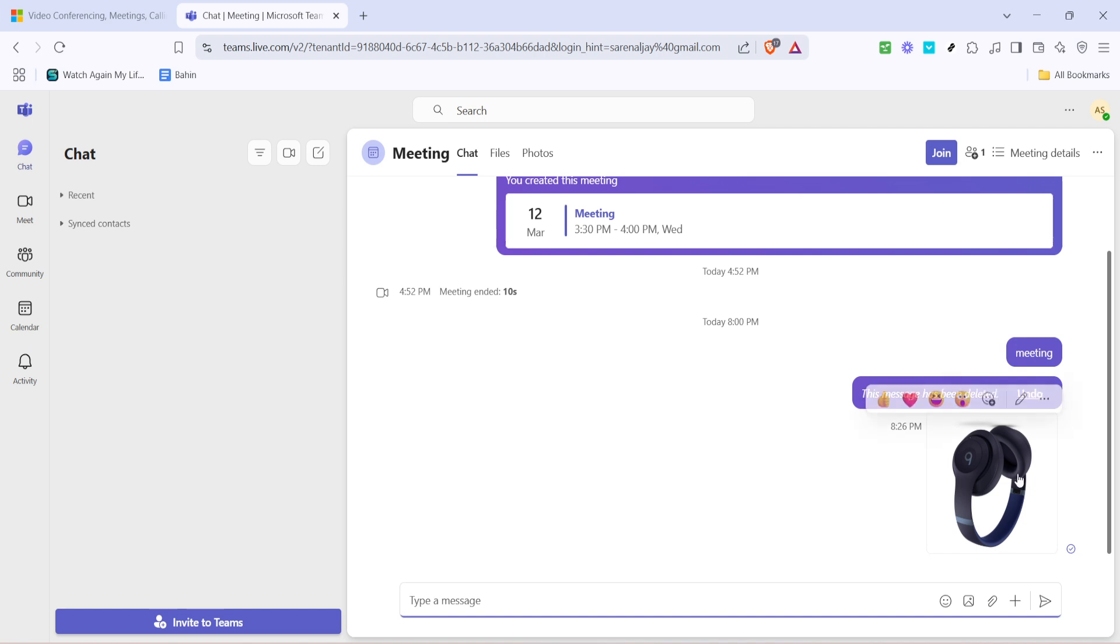Remember, security is key when sharing sensitive or important files. By using Teams to share files, you're taking a step towards maintaining that security, as files are shared within the Microsoft 365 encrypted environment, which is designed to keep your data safe.